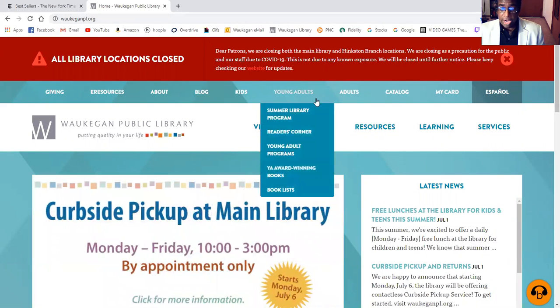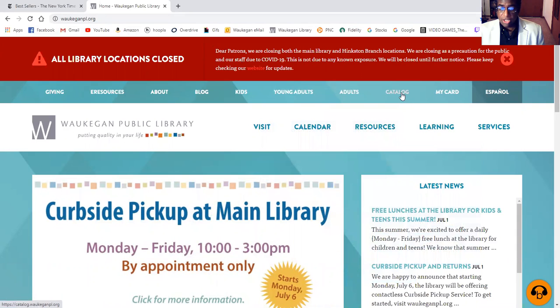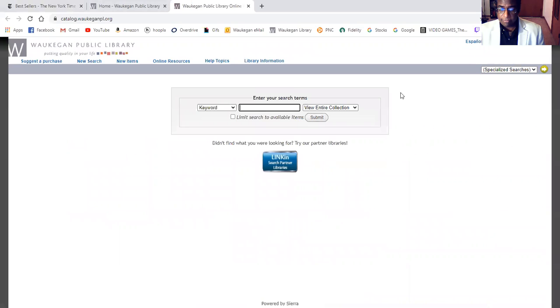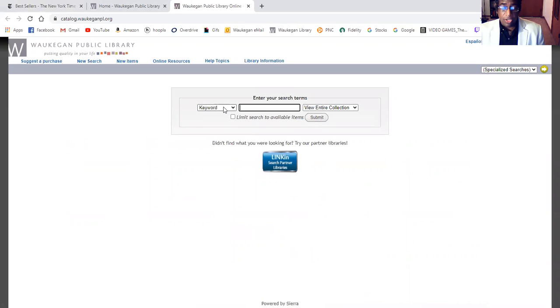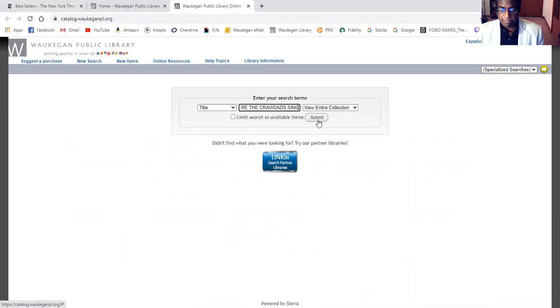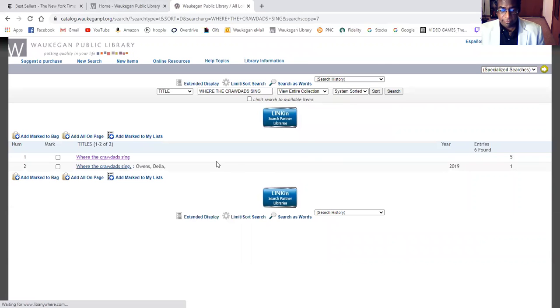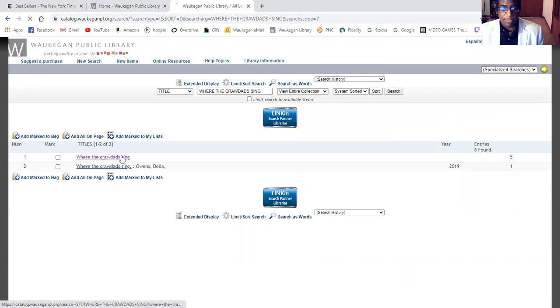Once we are there, we're going to go over and take a look at catalog. So we know the title of the item, so we'll choose title and put the title in and hit submit. We'll take the first option.